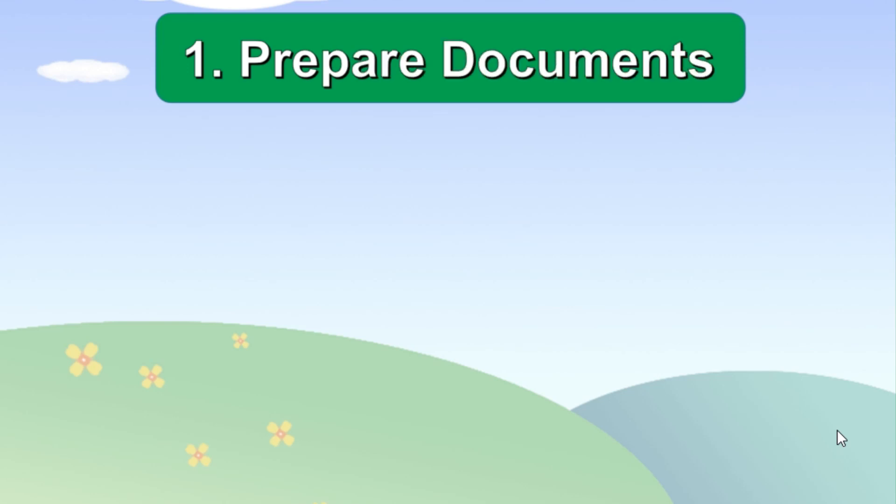The first step is to prepare your documents. The presenter view is used when the presenter wants to see or read the notes prepared in advance during the presentation.